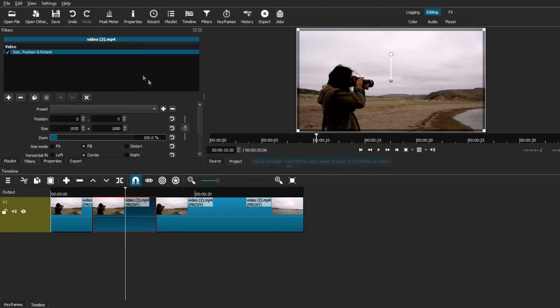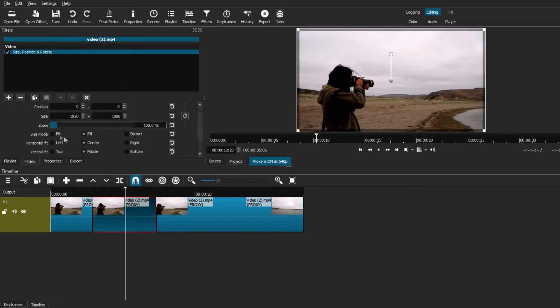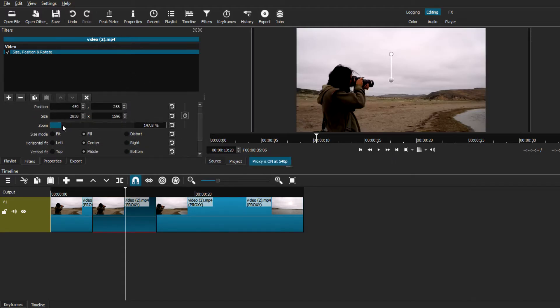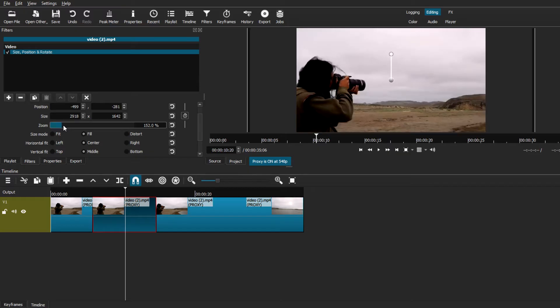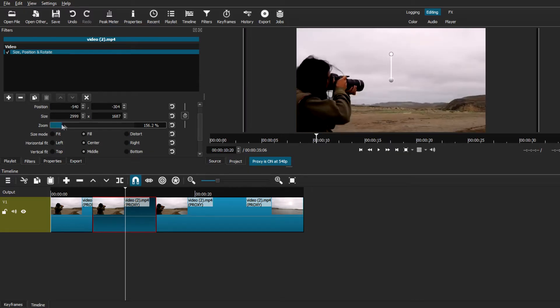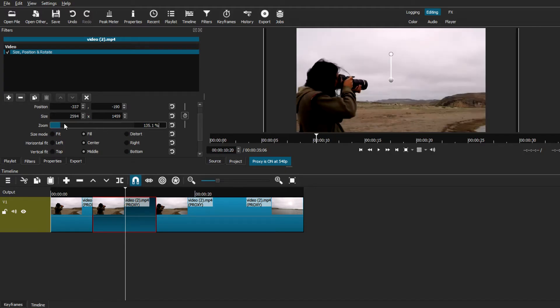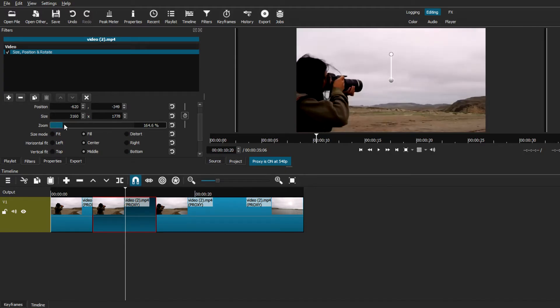Here you can basically use the slider and adjust the input for the amount of zoom. Or if you want a more precise zoom, you can actually put in the input for that as well. But all you have to do is just adjust it to your liking. And as you can see, it basically zooms in right in the center of your video.